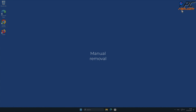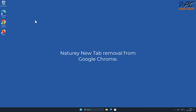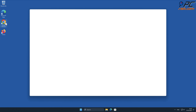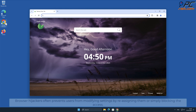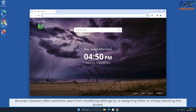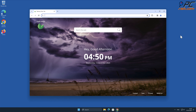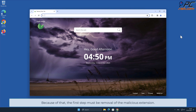Manual removal: Naturey New Tab removal from Google Chrome. Browser hijackers often prevent users from modifying settings by reassigning them or simply blocking the access. Because of that, the first step must be removal of the malicious extension.